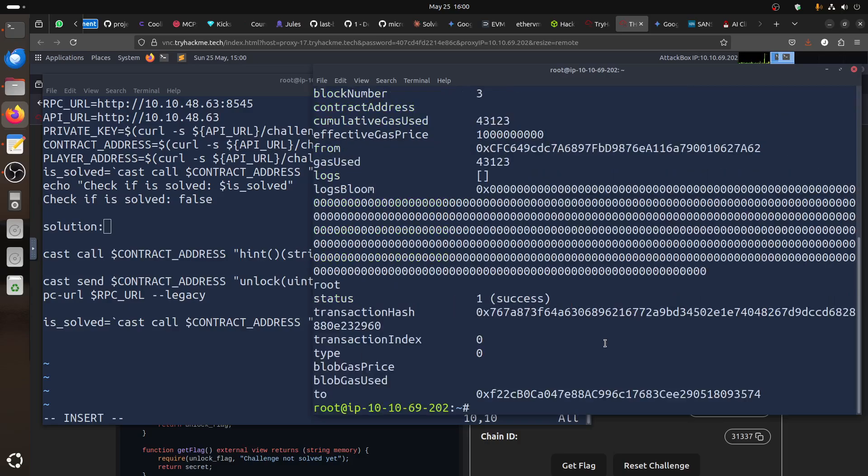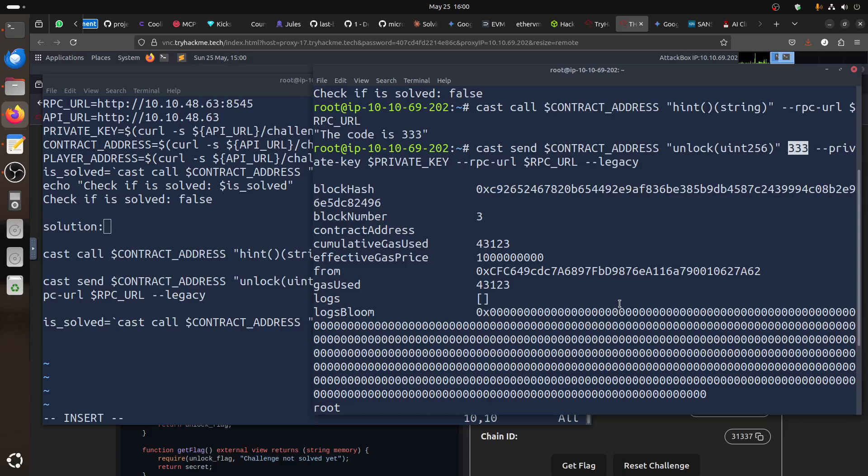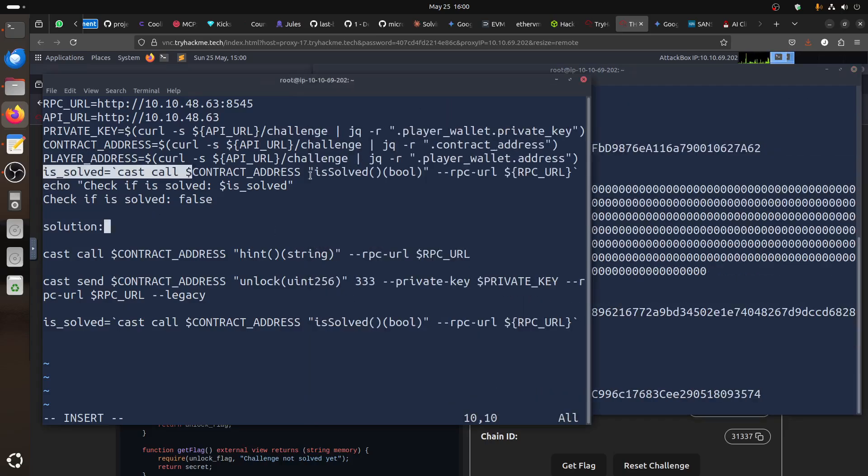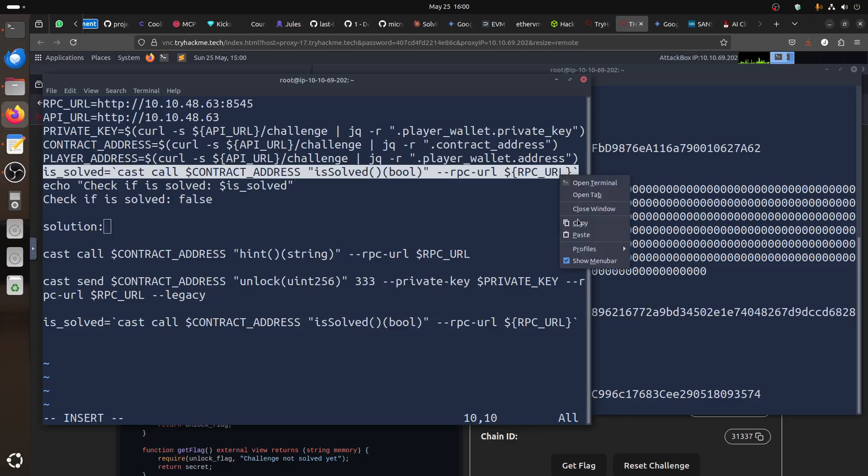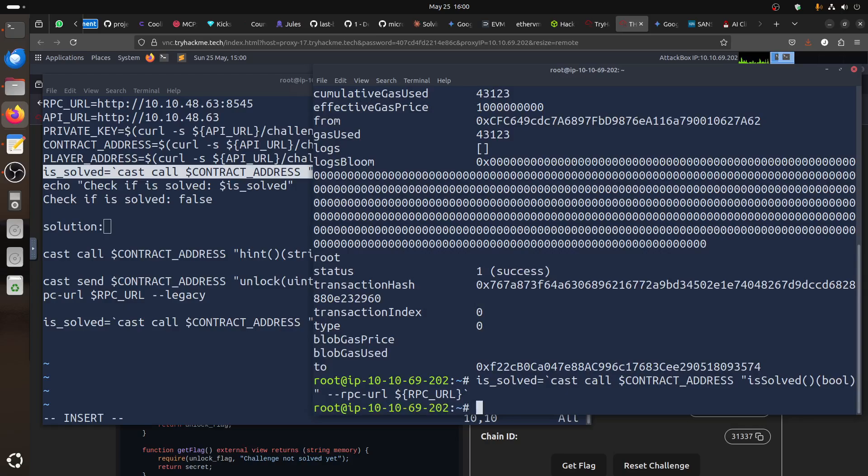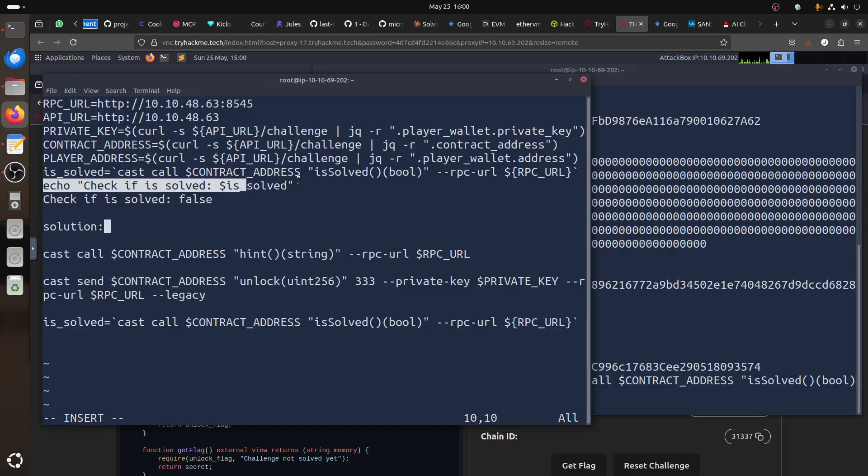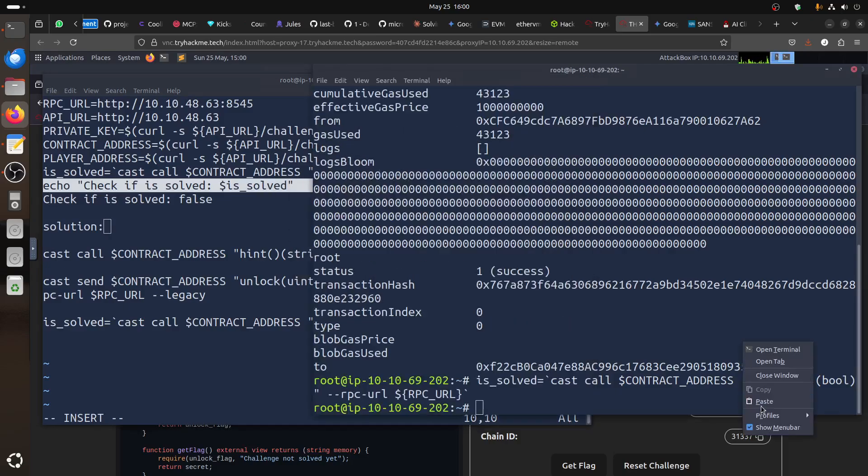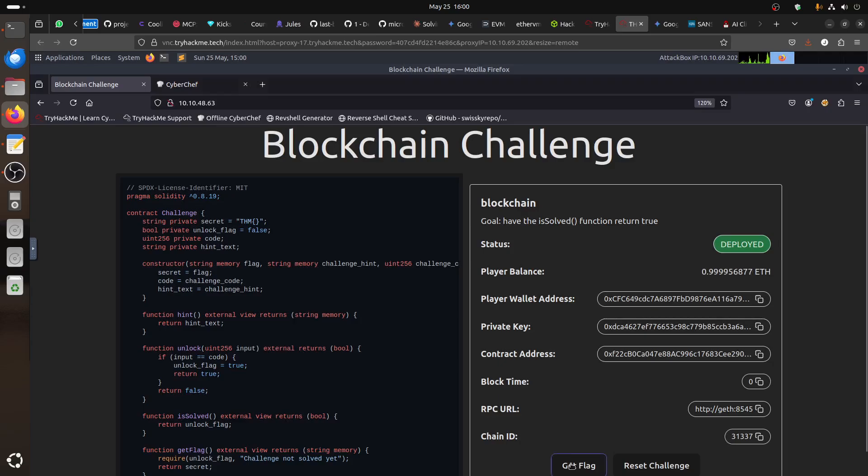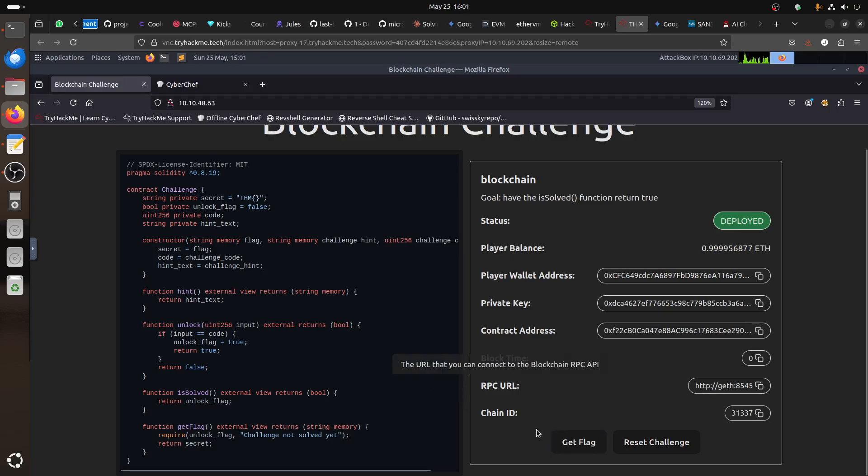And we got the result. So, we could, so we can just call again, so let's not waste the is solved variable. Let's see, now we called it, let's echo it like trihackmeters. Let's echo. And it's true. So, now if you click here and get the flag, you get the flag. I'm not showing the flag because you're not allowed to show the flag.